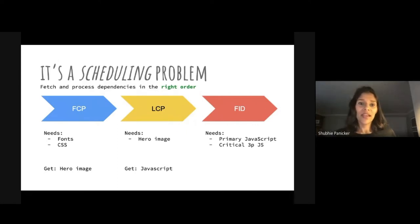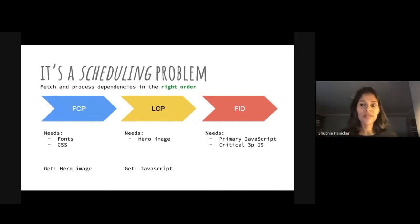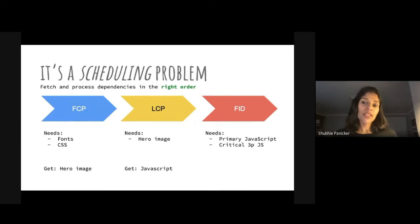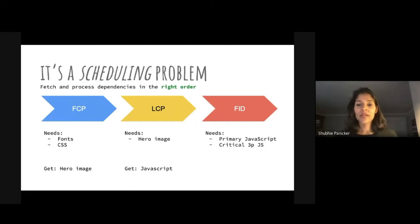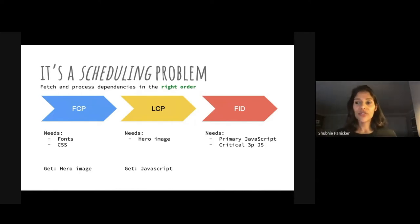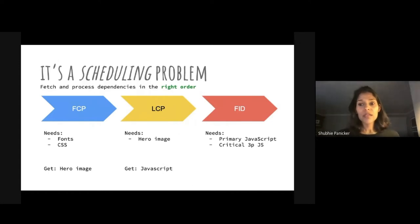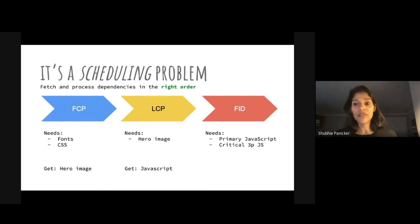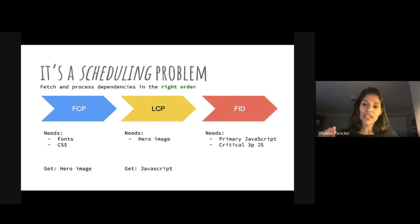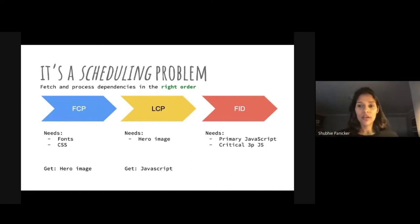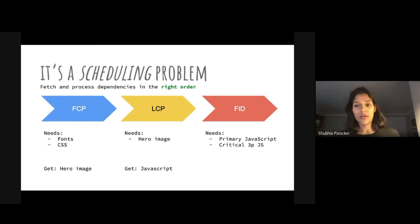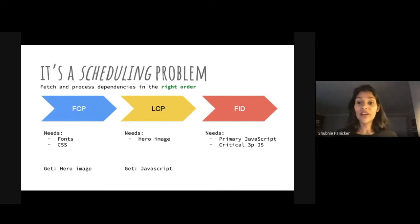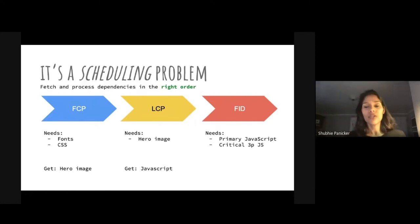And it's a scheduling problem for proper ordering, prioritization, pipelining. Optimizing for metrics in the correct order: first FCP, then LCP, then FID. The assets have to be staggered so it's ready by the time the metrics should figure, based on user expectation. This means figuring out which assets are most relevant to which metrics, ordering them appropriately. First get the fonts and CSS in time for FCP, then get the hero image ready for largest contentful paint. And I often see dead time on the CPU while waiting on the network and vice versa. So pipelining is important to keep the network and CPU fully utilized.